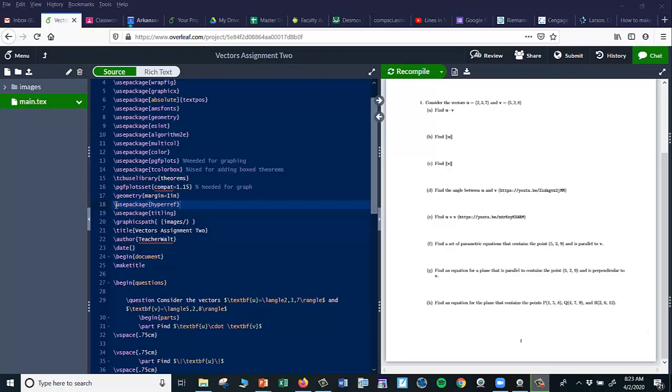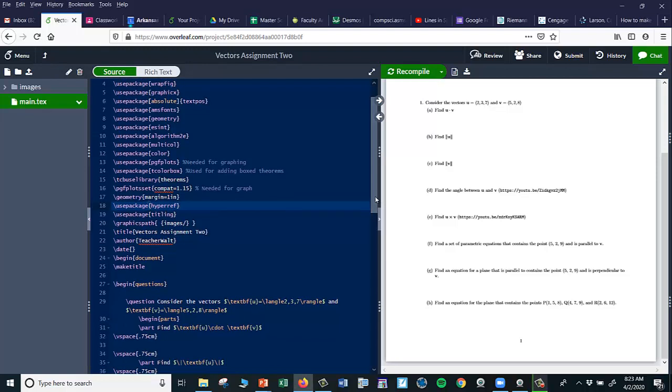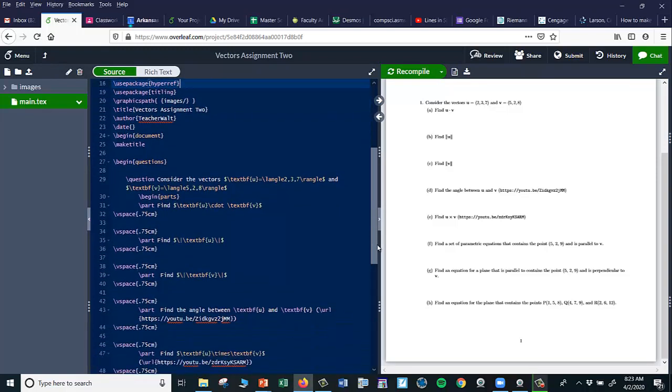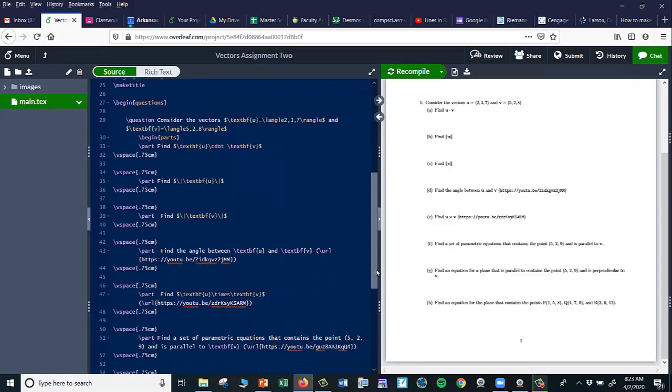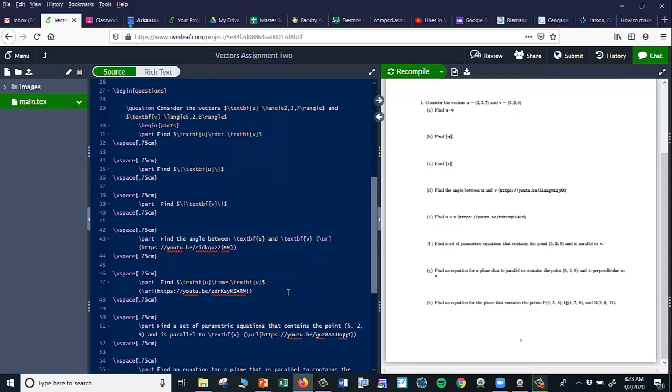First of all, you have to use this package: hyperref. And then down here, let's suppose I want to put a link to a video. So I have this part right here where I say find